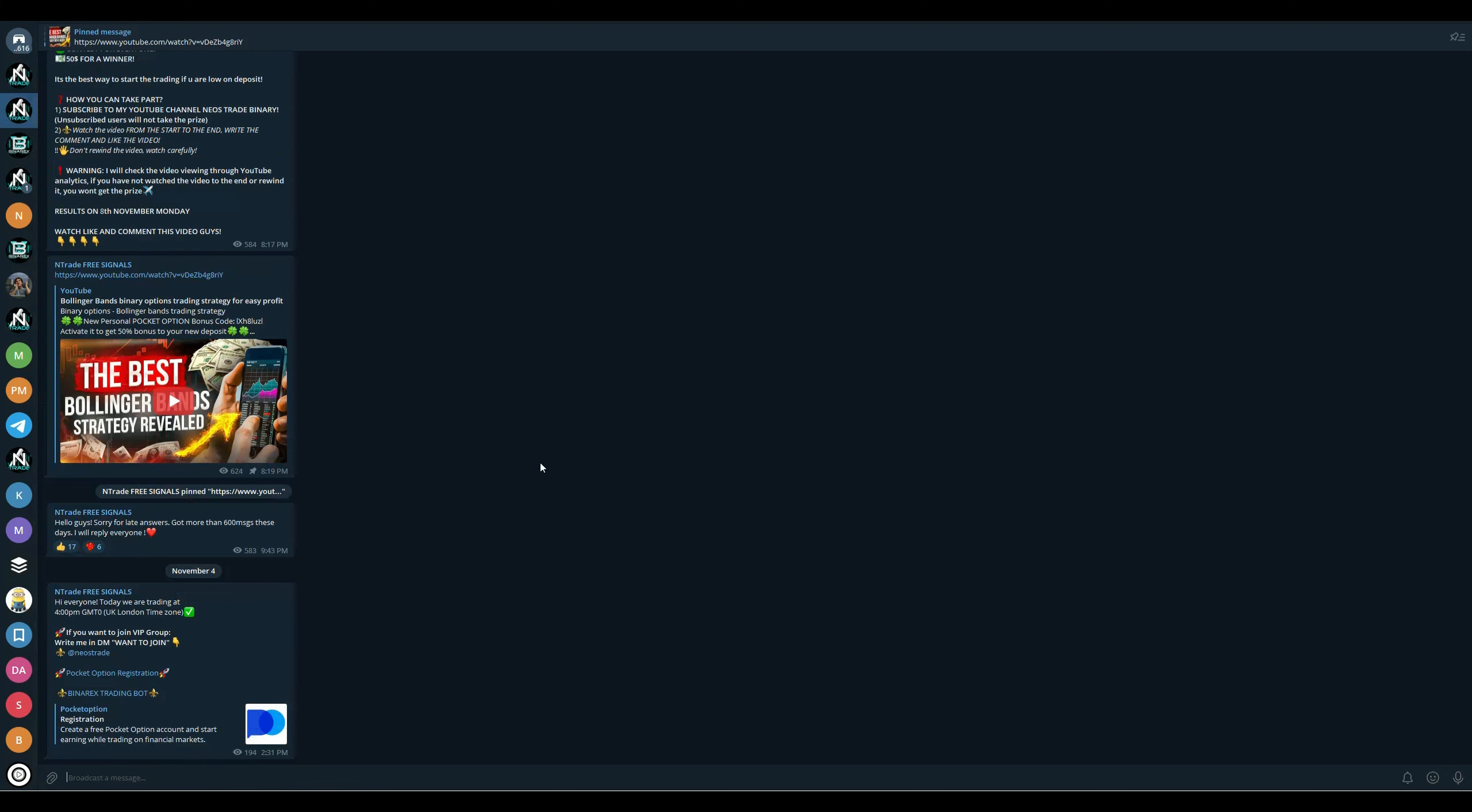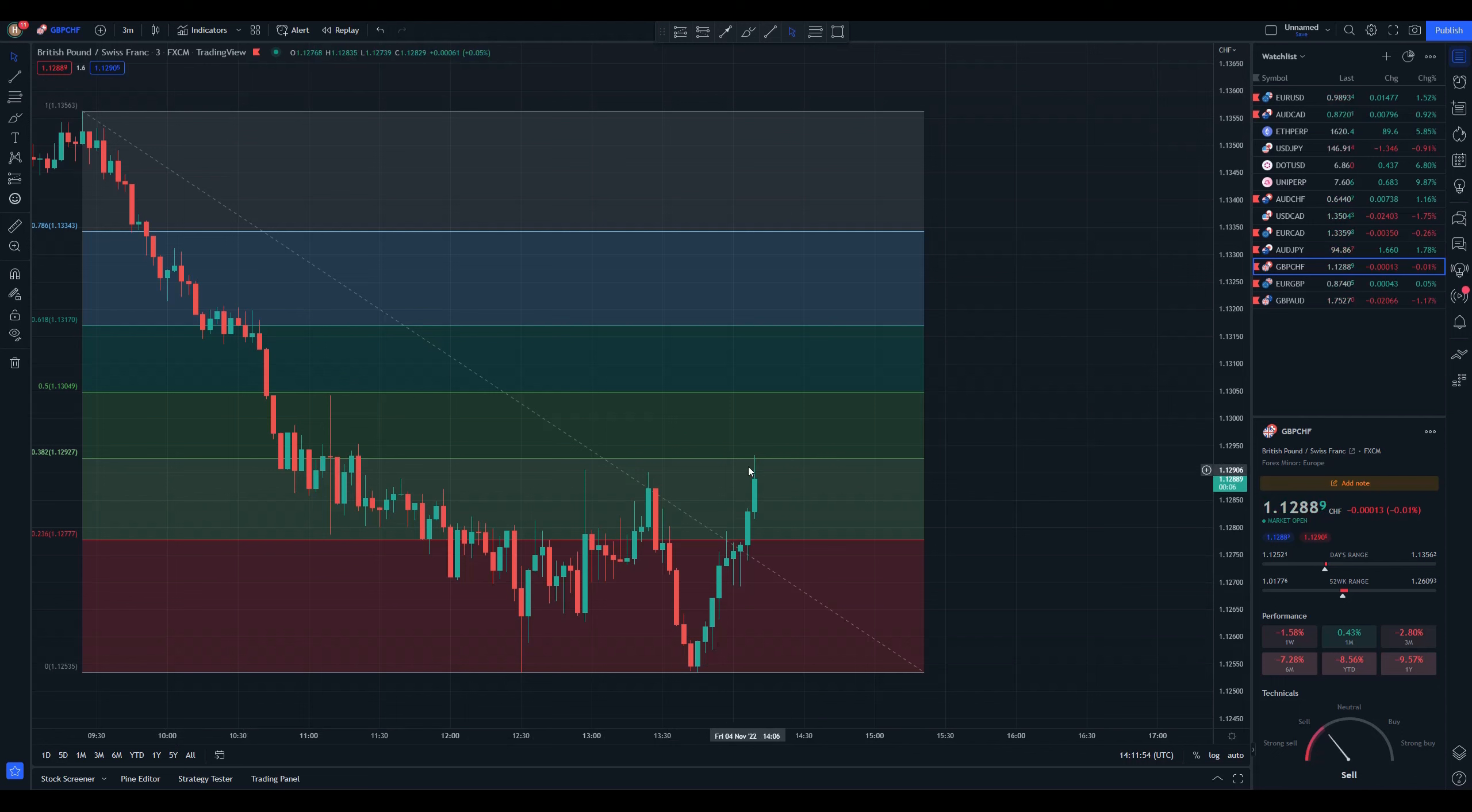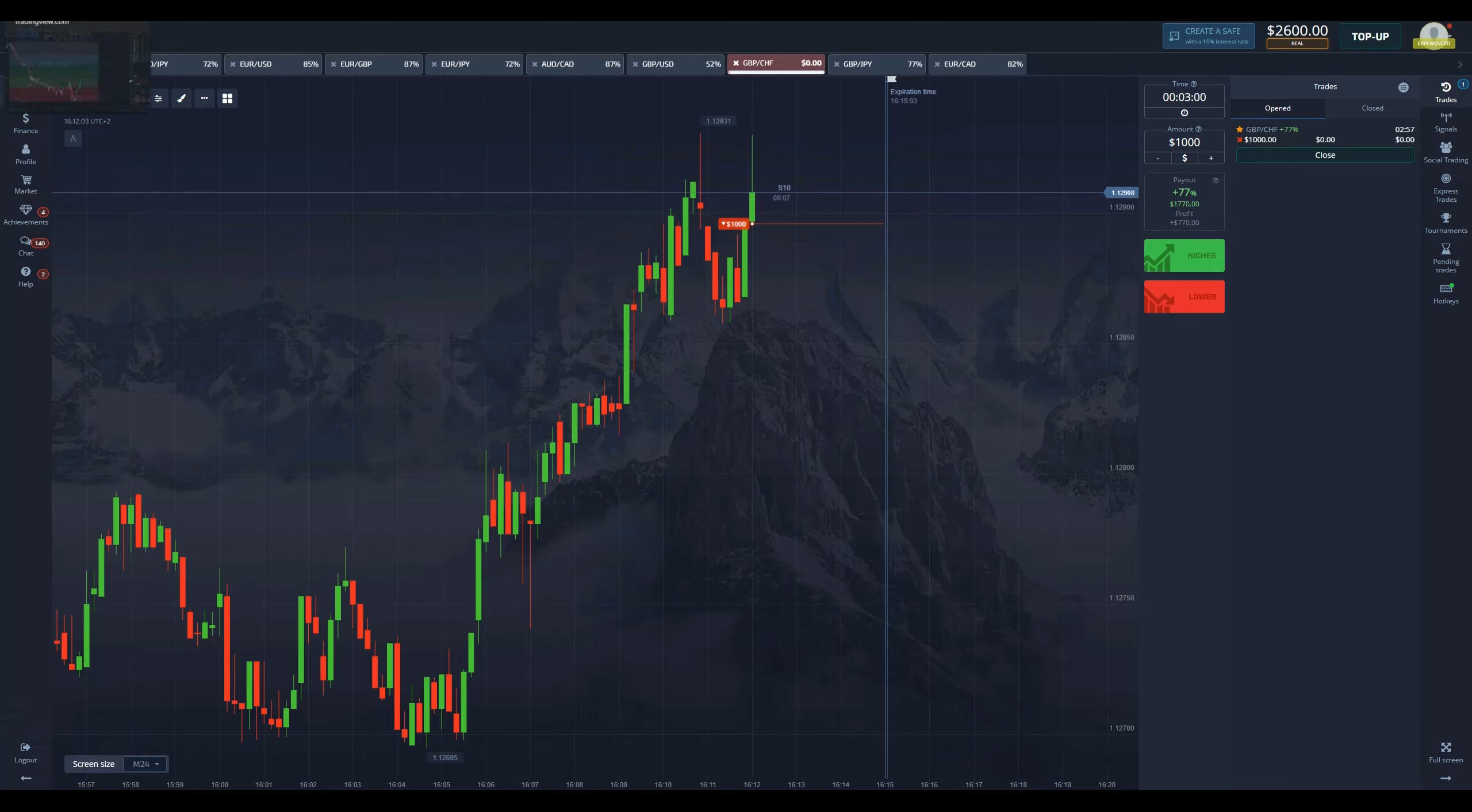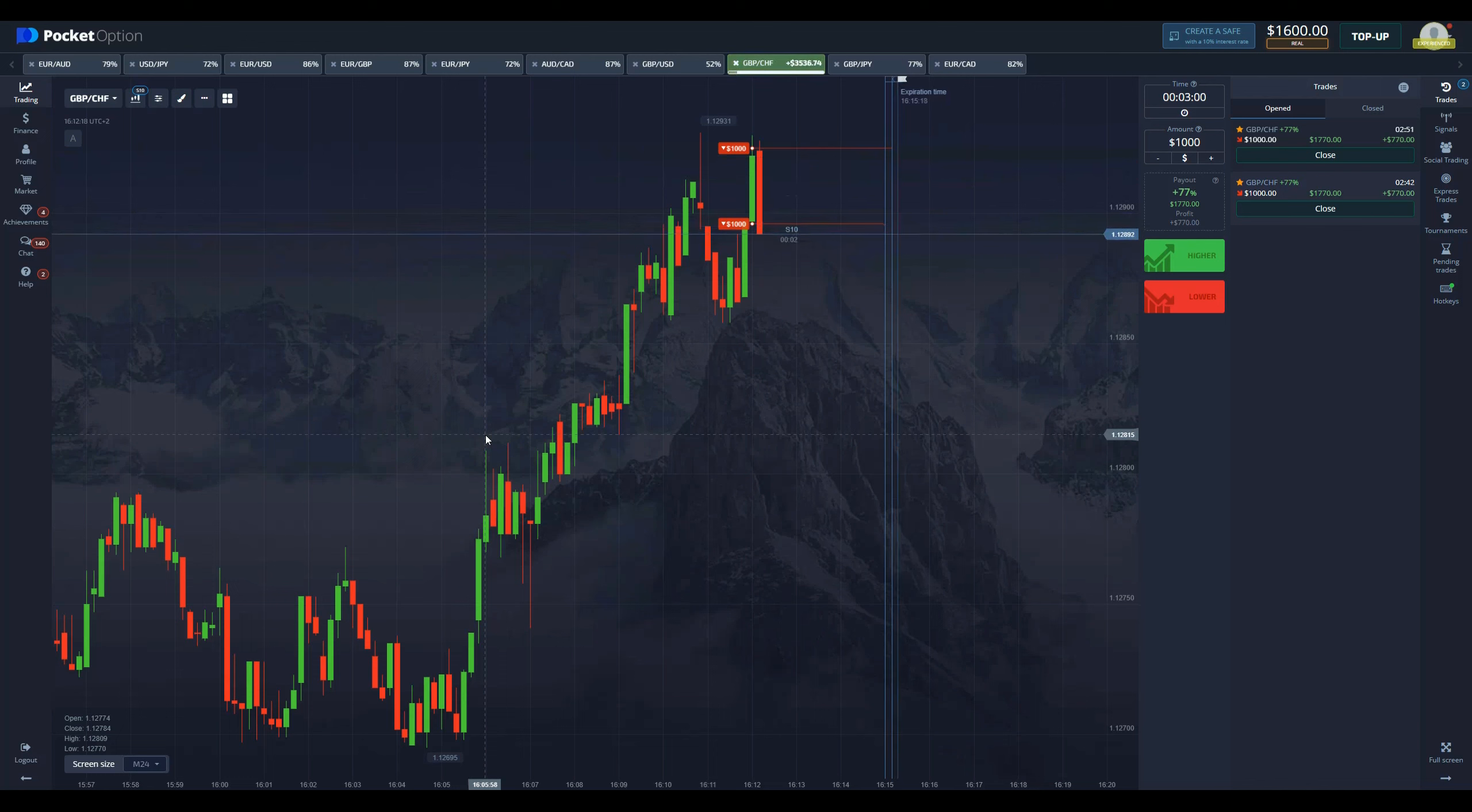Let's get back into Fibonacci retracement and do a few more trades. Look at this—here we had a retracement move into the golden ratio area, so we are going to enter a short position with $1,000. I already see I'm going to place another trade, another $1,000, because I expect the price to go down 100%. Let's see if we secure this win.